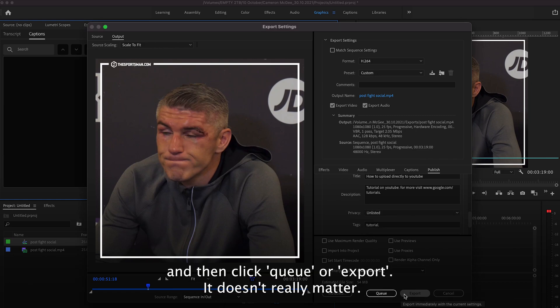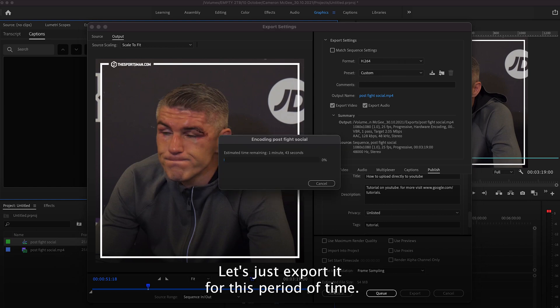And then click queue or export, it doesn't really matter. Let's just export it for this period of time, wait for it to export. So there you go, that's exported.